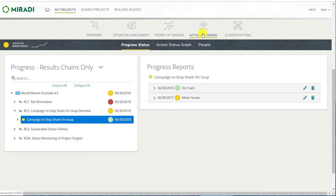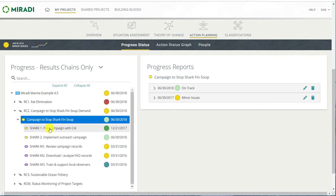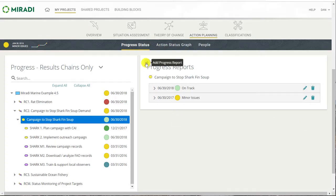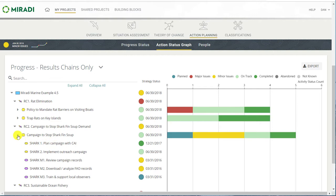Moving over to the action planning main category, it provides the traditional color-coded progress associated with actions. Progress can be assigned at multiple levels: you can see overall progress at the overall project level, at the results chain level, at the individual strategy level, and for individual activities — both regular activities and monitoring activities. Highlighting any row on the left displays progress report information on the right. It's easy to add a new progress report by just clicking on the plus icon. The action status graph shows the traditional Miradi Share bar graph where you can see color-coded status of the strategies on the left, and then the progress status of individual activities shown in the bars on the right. You can expand the display of the strategies on the left to view the individual activity names and see their status.